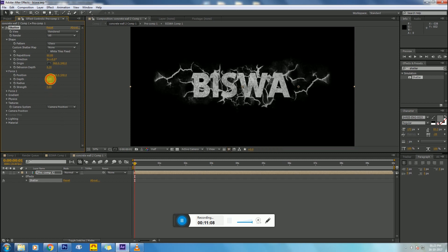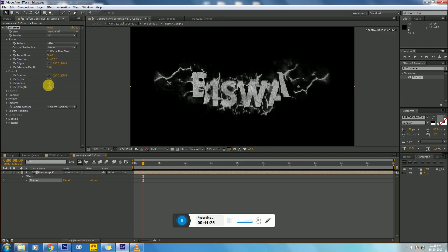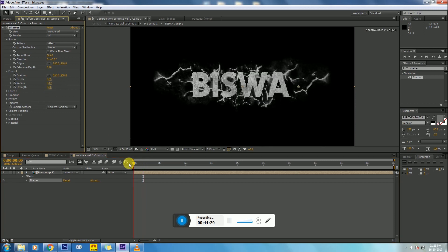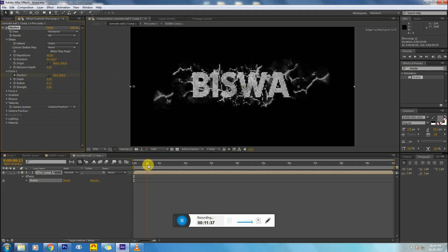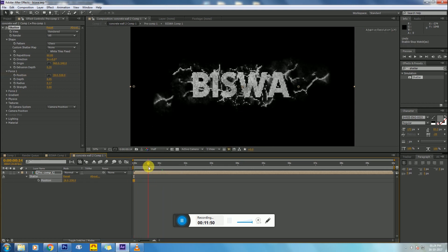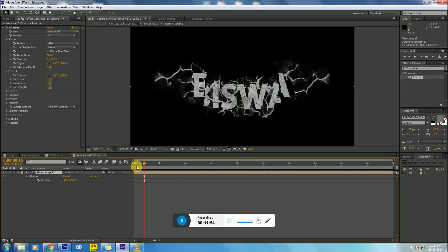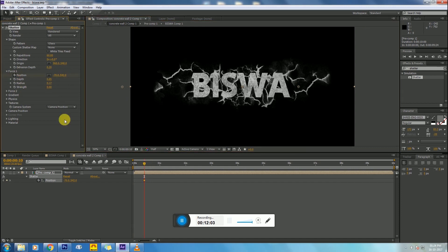You can play with the free keyframes and make adjustments that are suitable for you. Now animate the position keyframe — first put a keyframe, then go a few frames forward and animate the position keyframe.